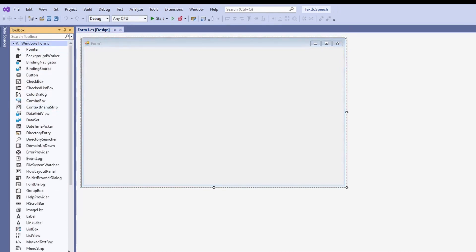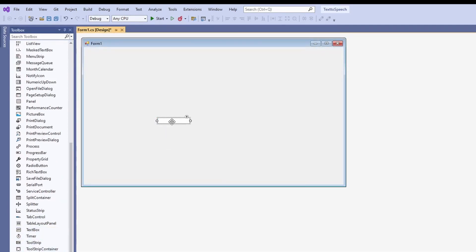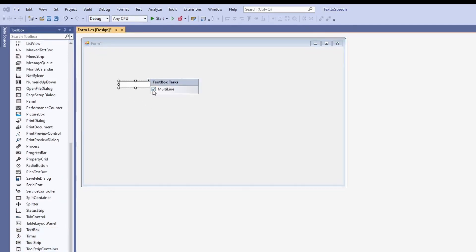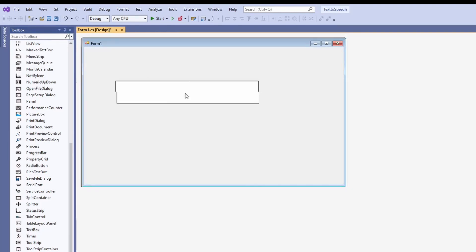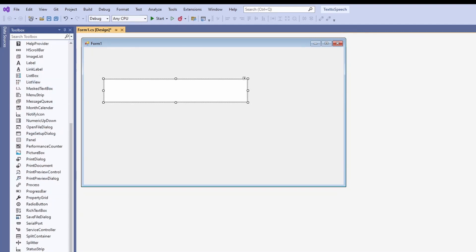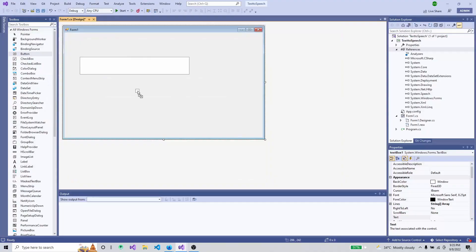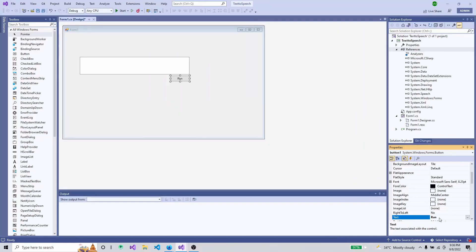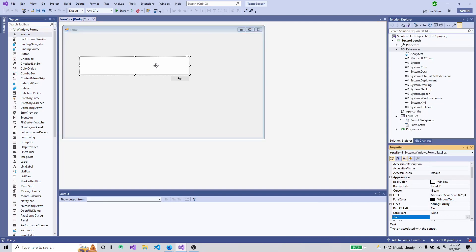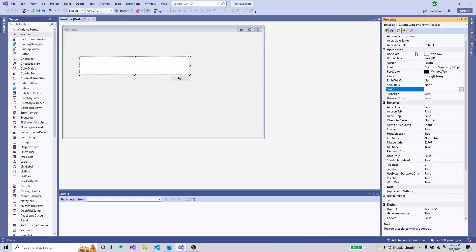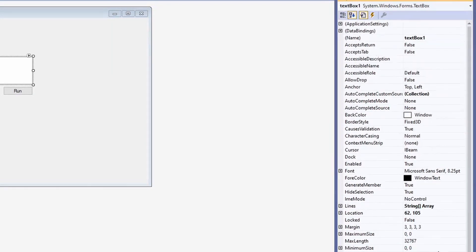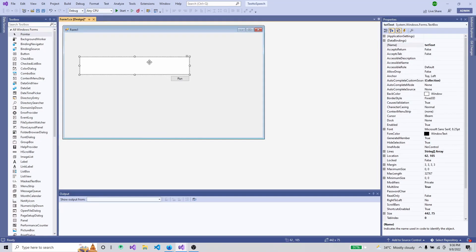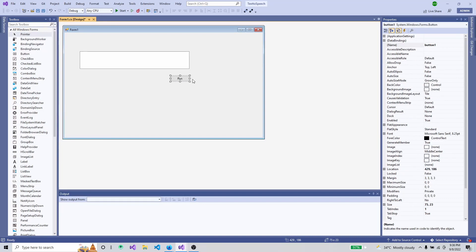Now we need some controls in the Windows Forms app. We need a text input area, so I'll use the TextBox — I'll drag and drop it and make it multi-line so I can put multiple lines. We also need a button to perform the action, so I'll add a button and rename it to 'Run'. I'll change the TextBox name to 'txtText'.